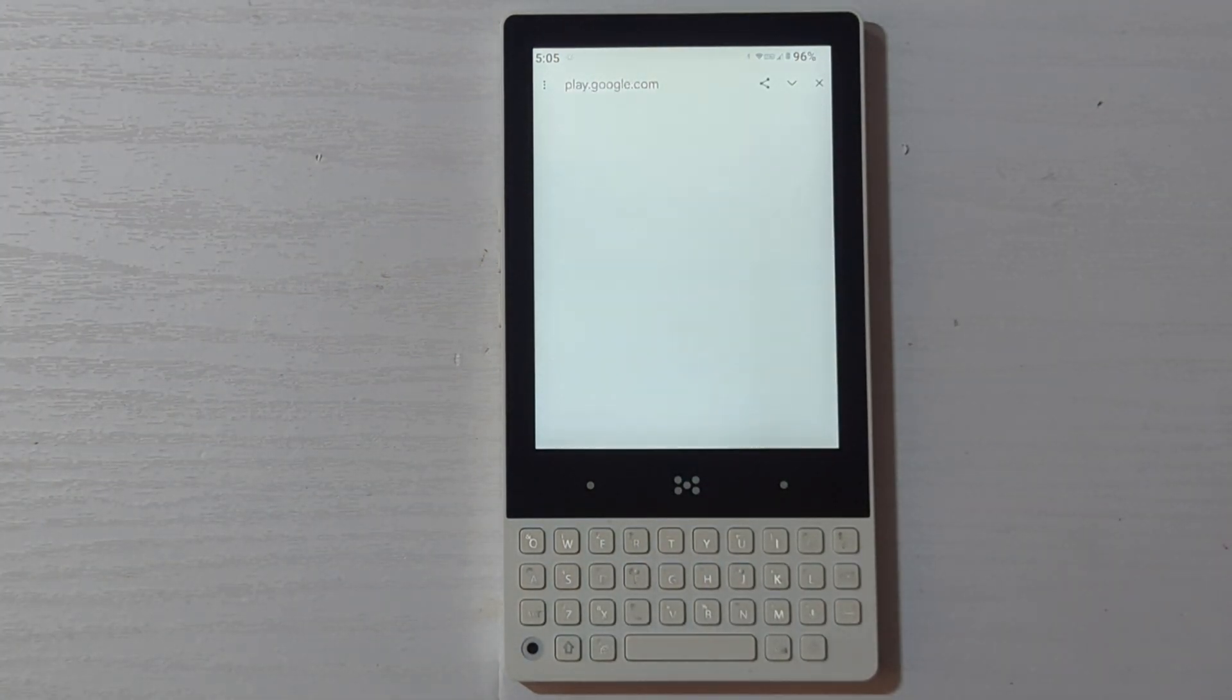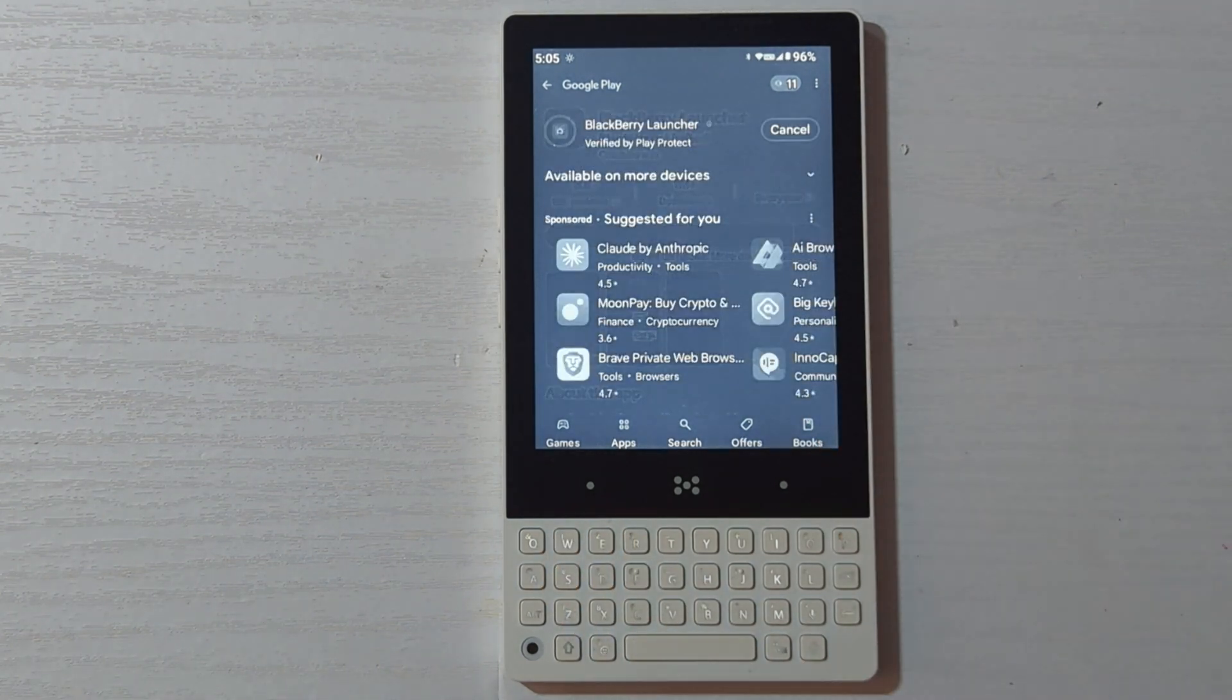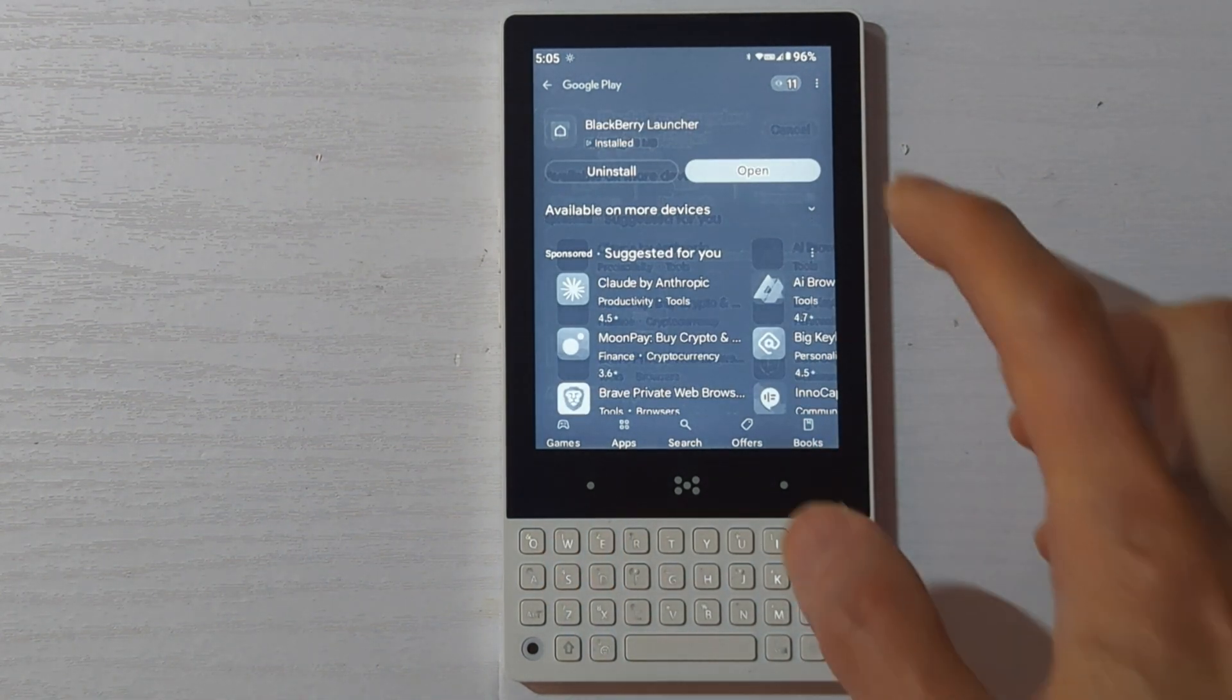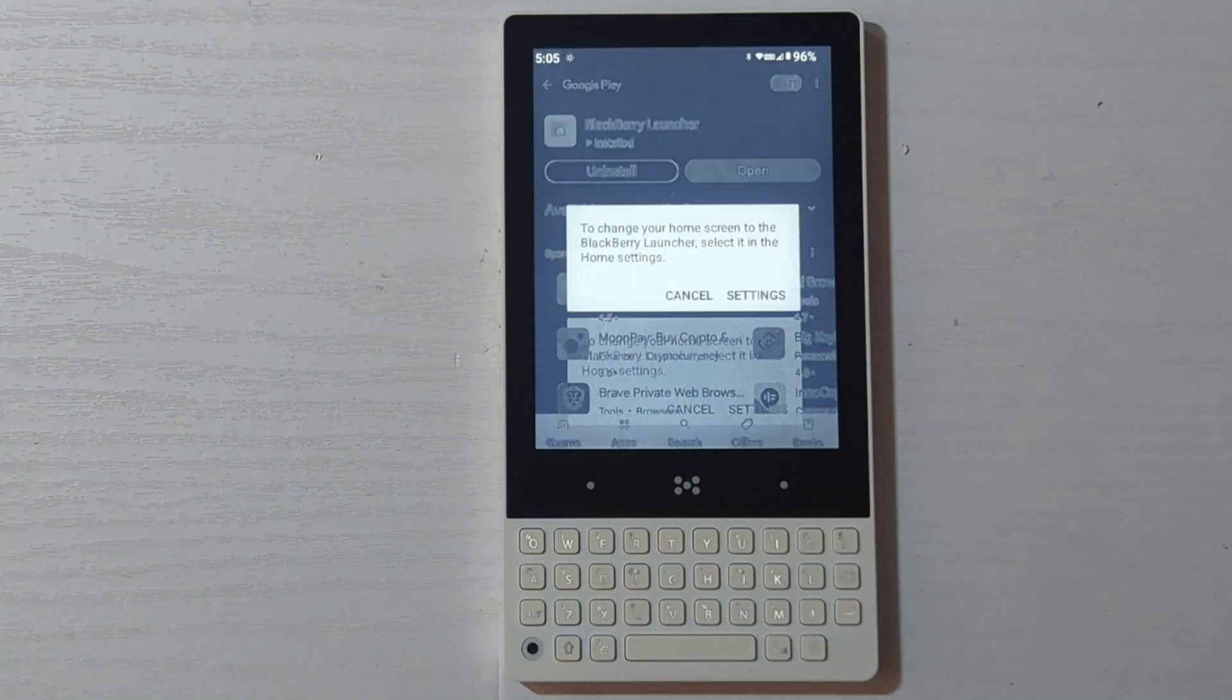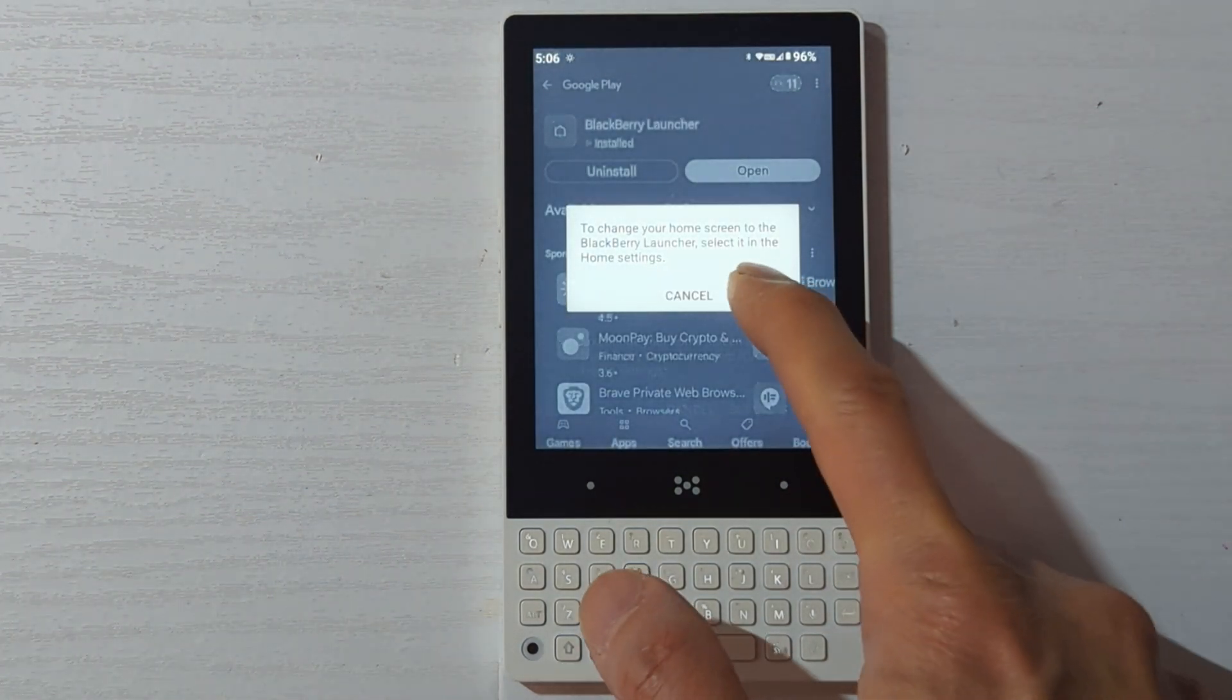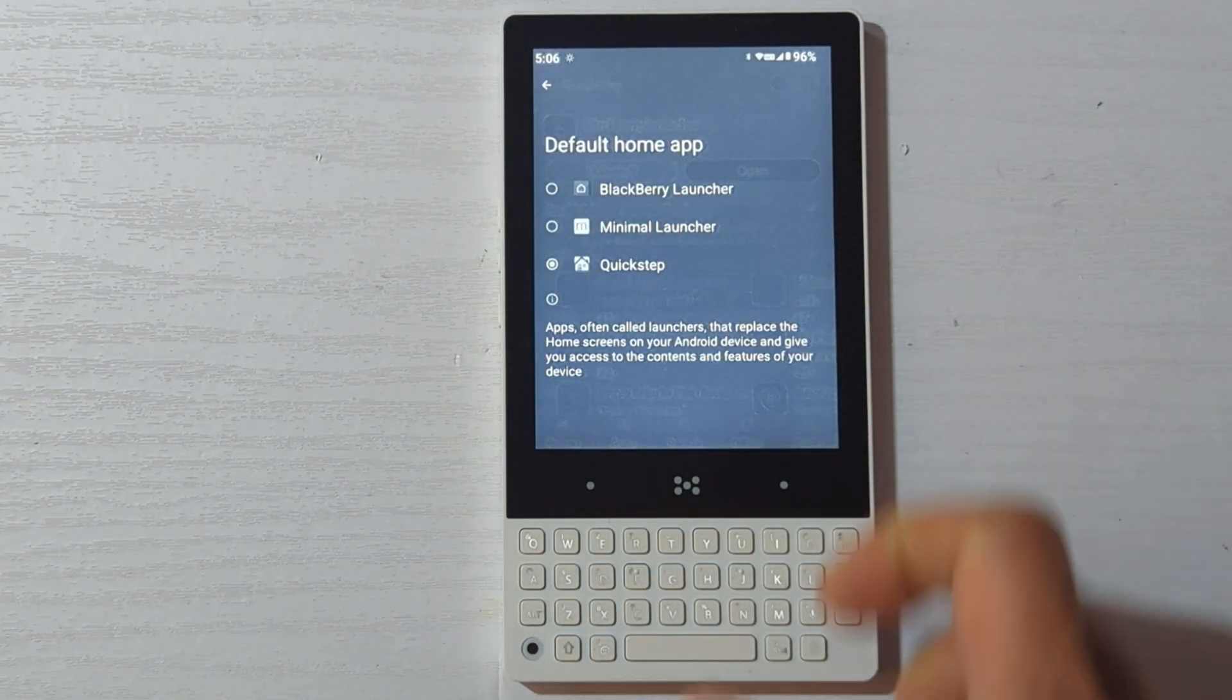So make sure you're logged into your Chrome browser and the link will take you directly to the install page. It will install directly from here, so there is no need for APKs from questionable sites. Once installed, click on the open button and change the setting so that the BlackBerry launcher is your default home app.